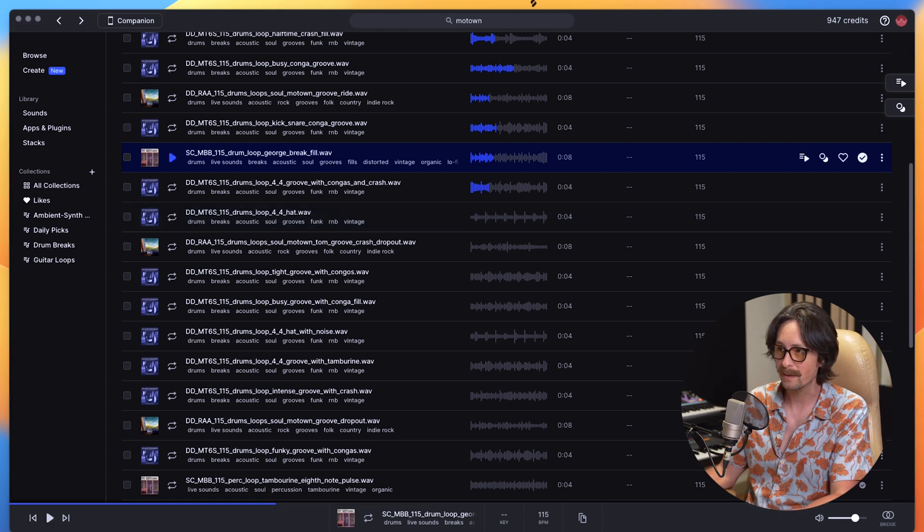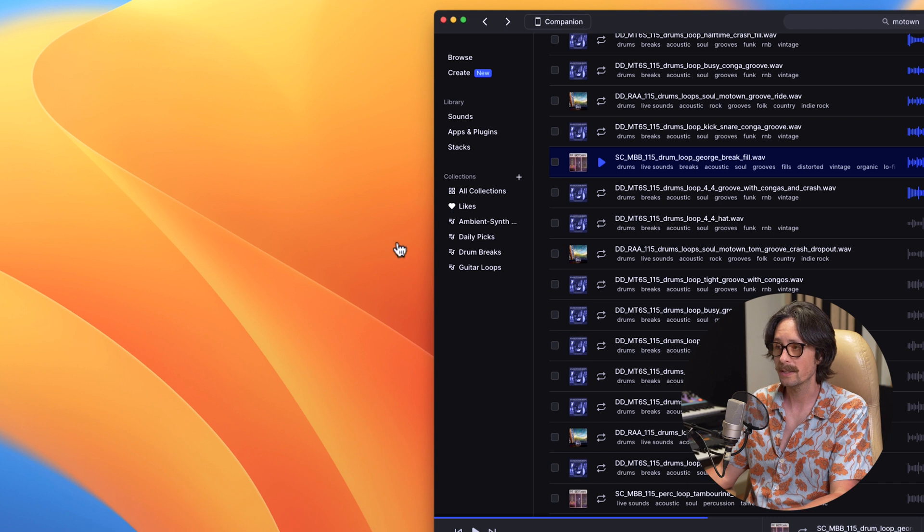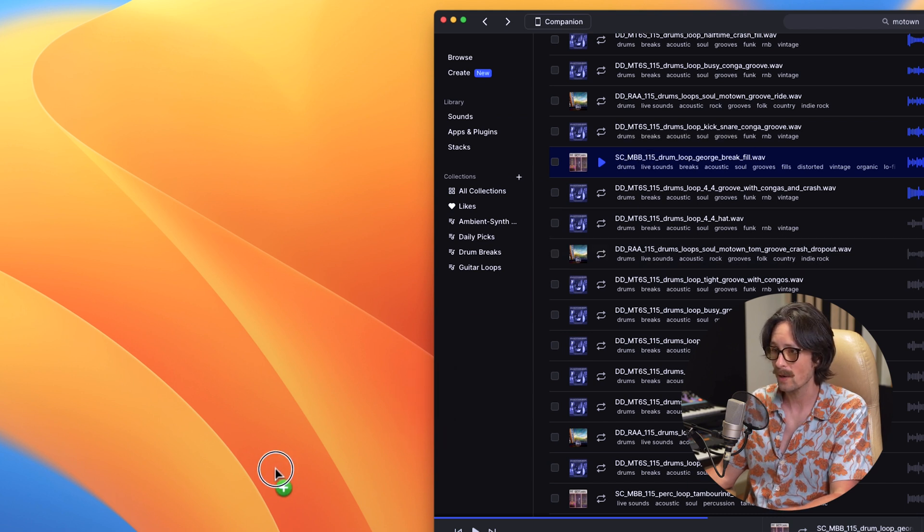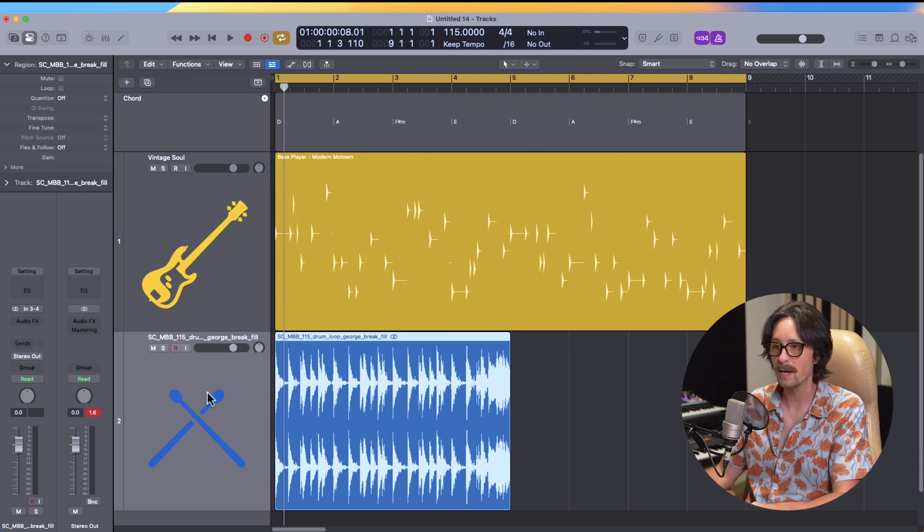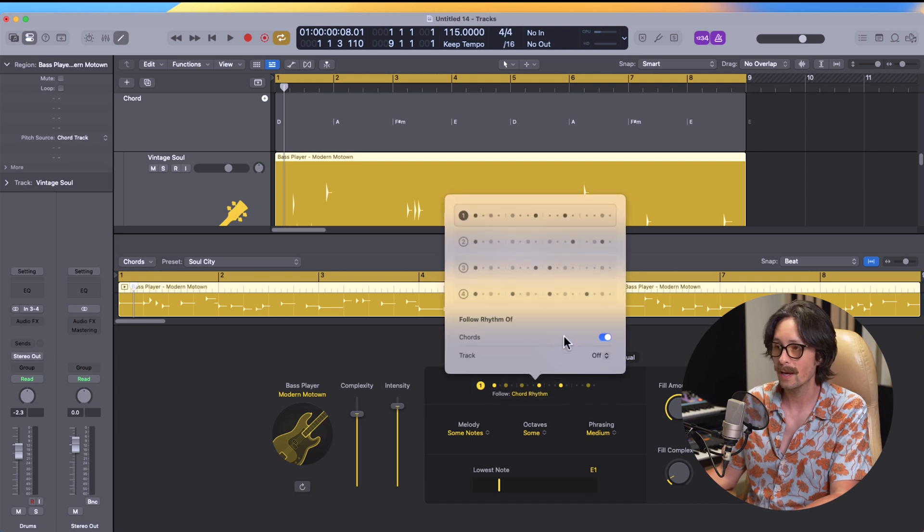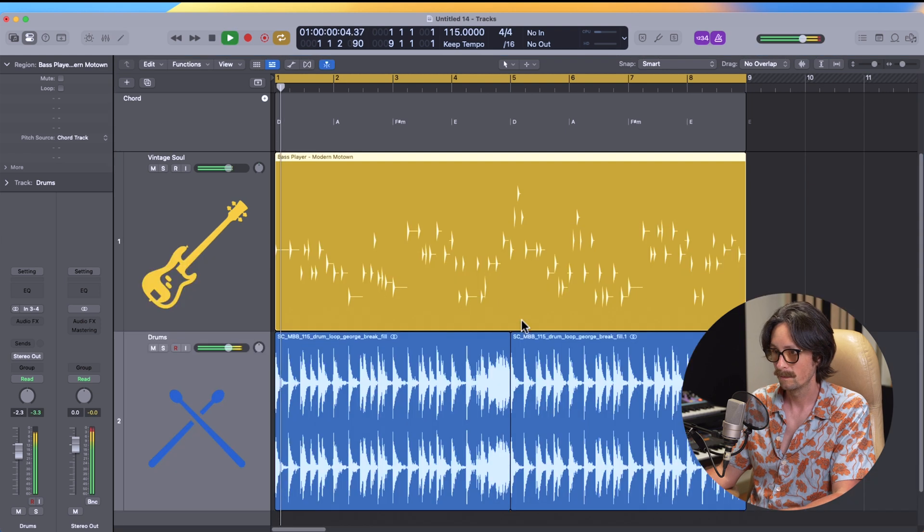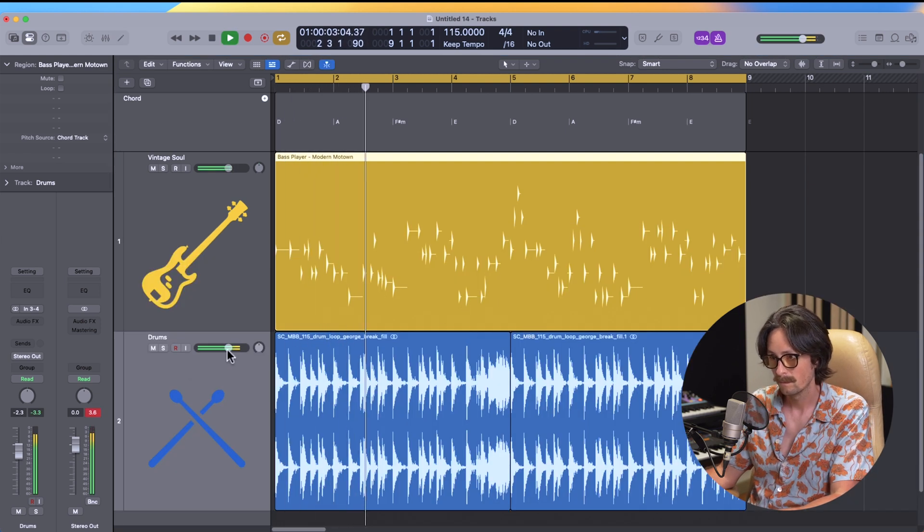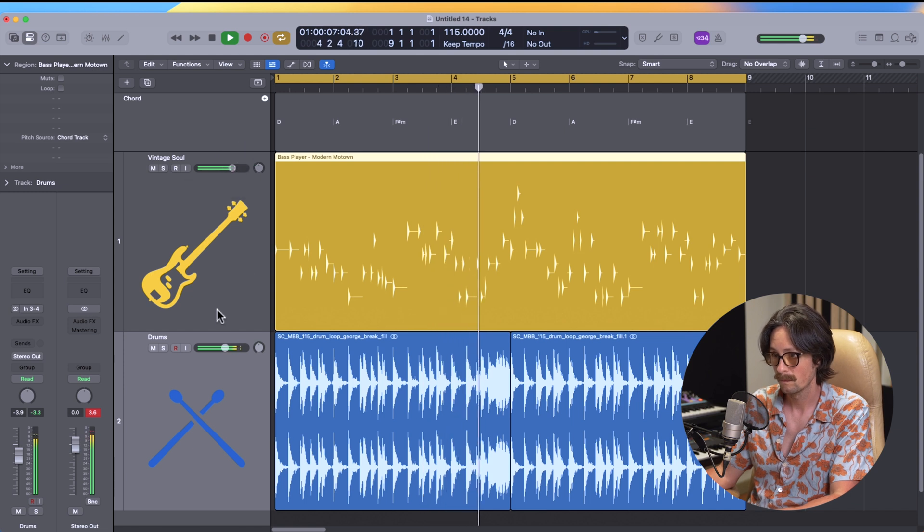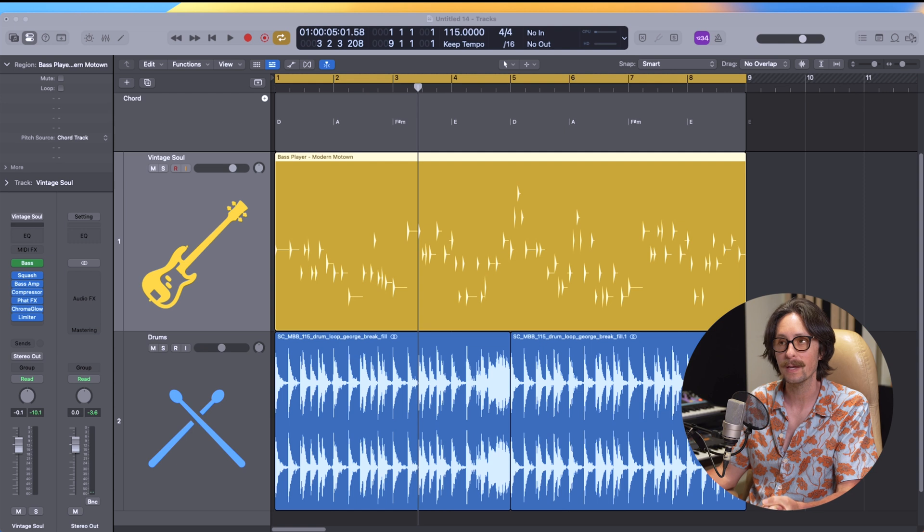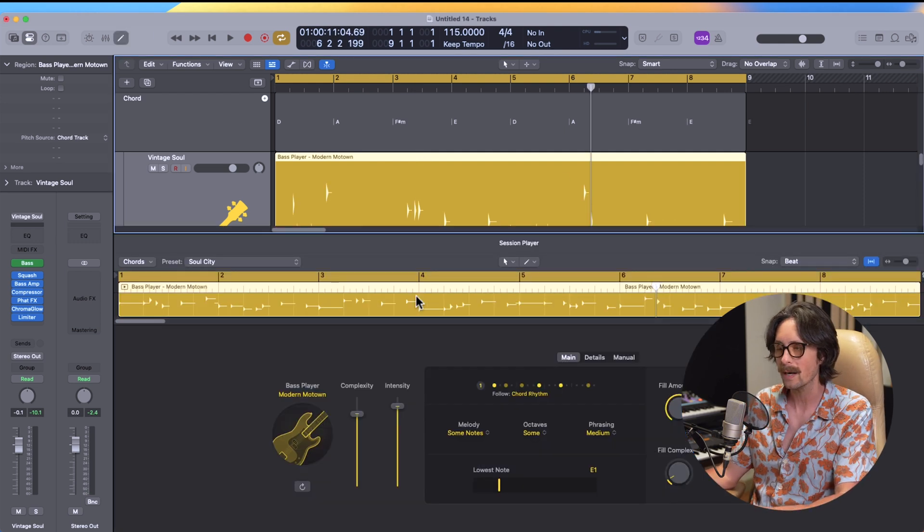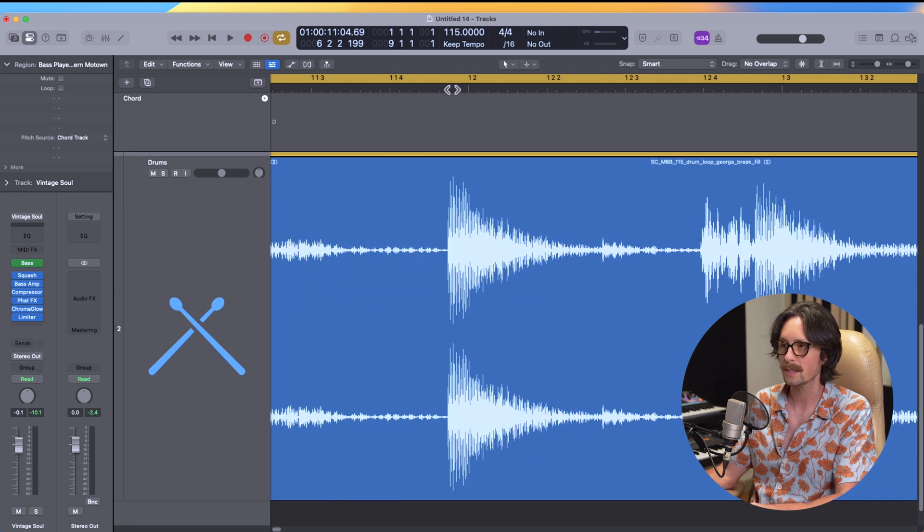Because that loop right there has such a vibe and so much swing to it, that's what I'm going to use so I can demonstrate exactly how this bass works. So check this out. I'll drag and drop this directly into Logic. And as you can see, it's at 1.15, so it fits perfectly in the project. And then I'm just going to loop this. Let's double click on the bass and I go to this chord rhythm and I do this follow. And I can say, let's follow the track of the drums. Let's check out what it did here.